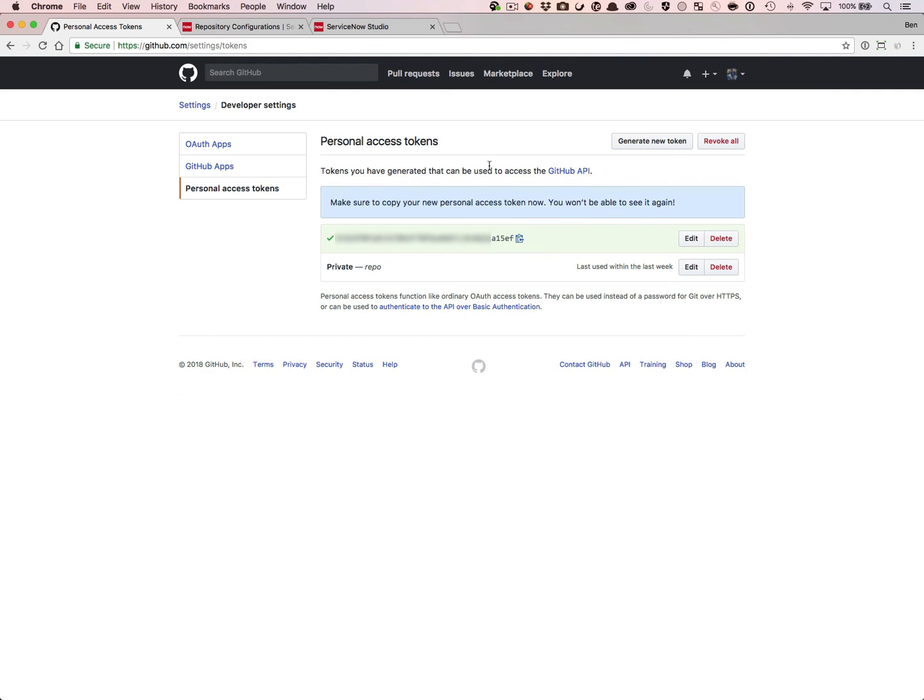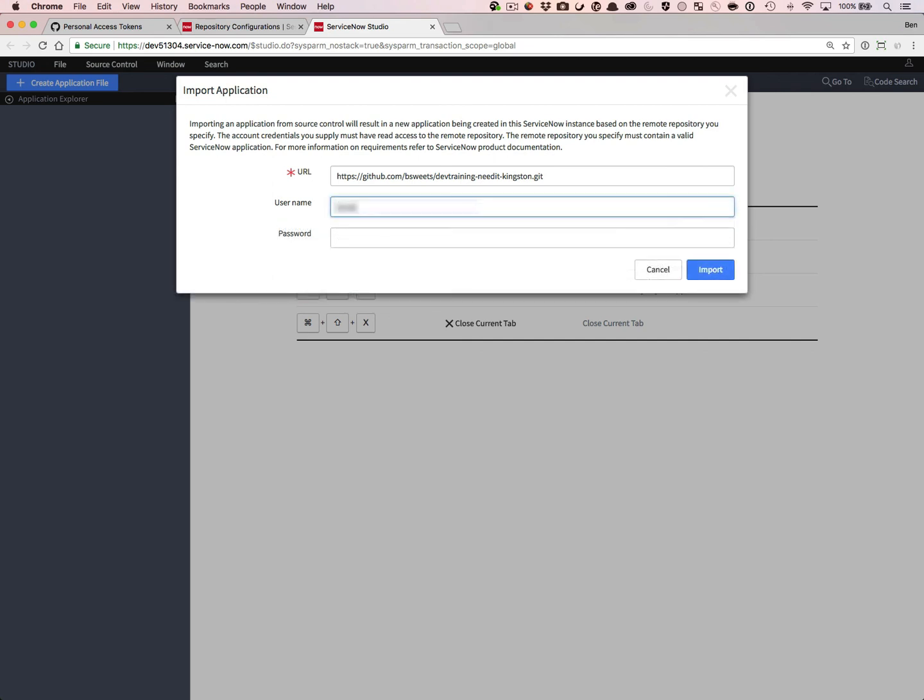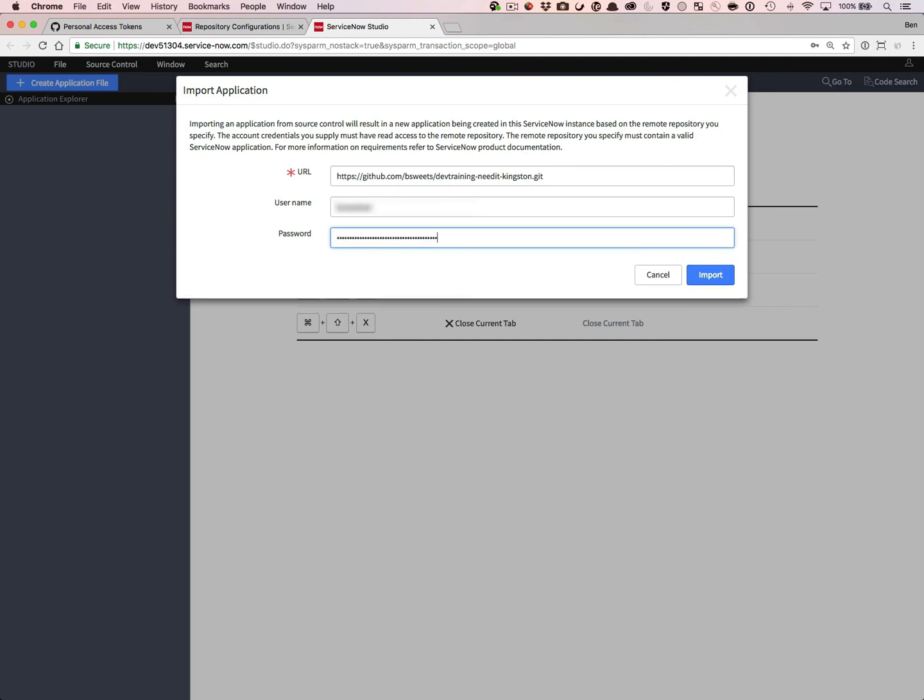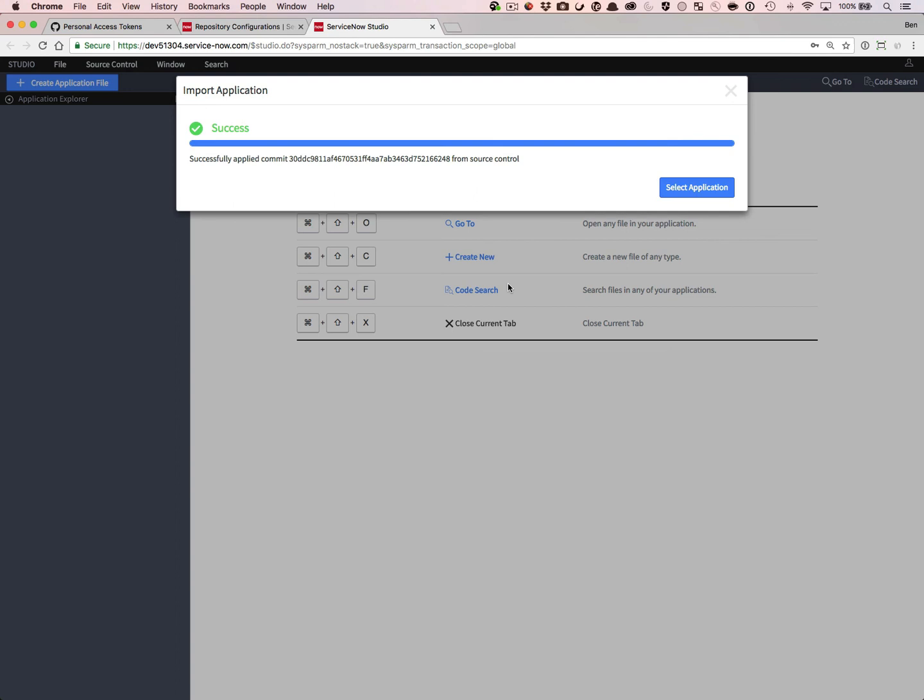And then the way you use it in the studio is when you are connecting to your source control, you put in the URL that you're accessing, put in your username, and you put in the token that you received there. If you have a password manager, that's a great use of the password manager to save that token for reuse in your different application building endeavors.